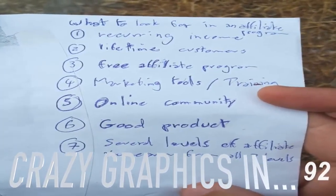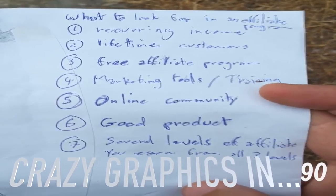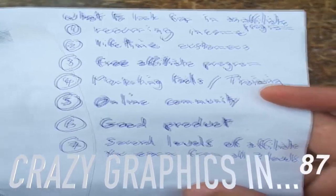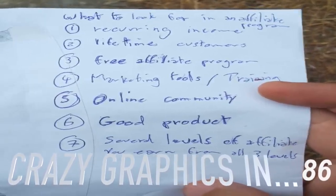Hello! In this video, we are going to see what to look for in an affiliate program.